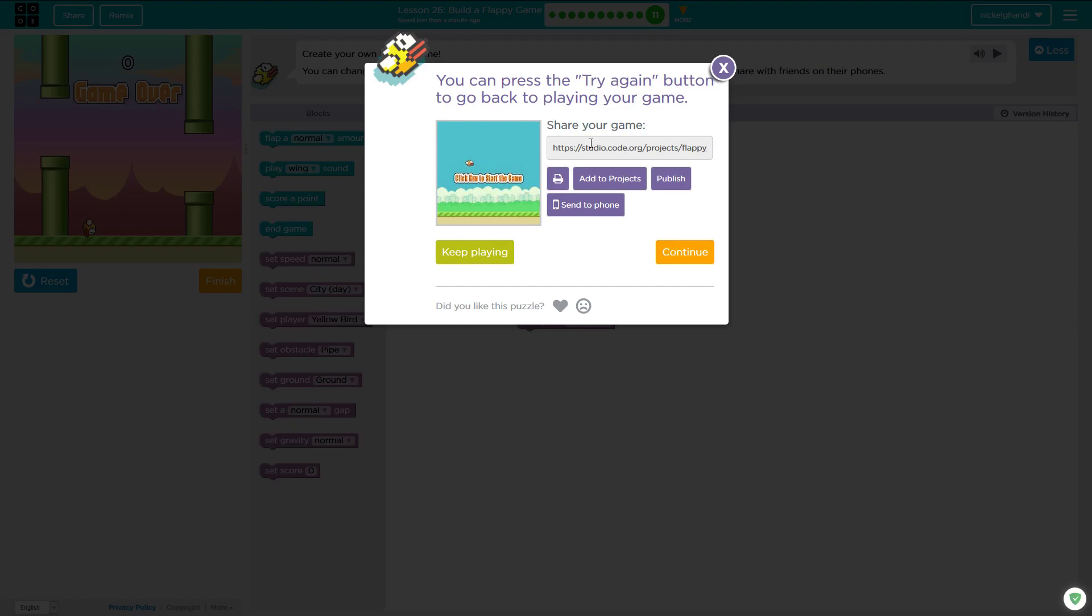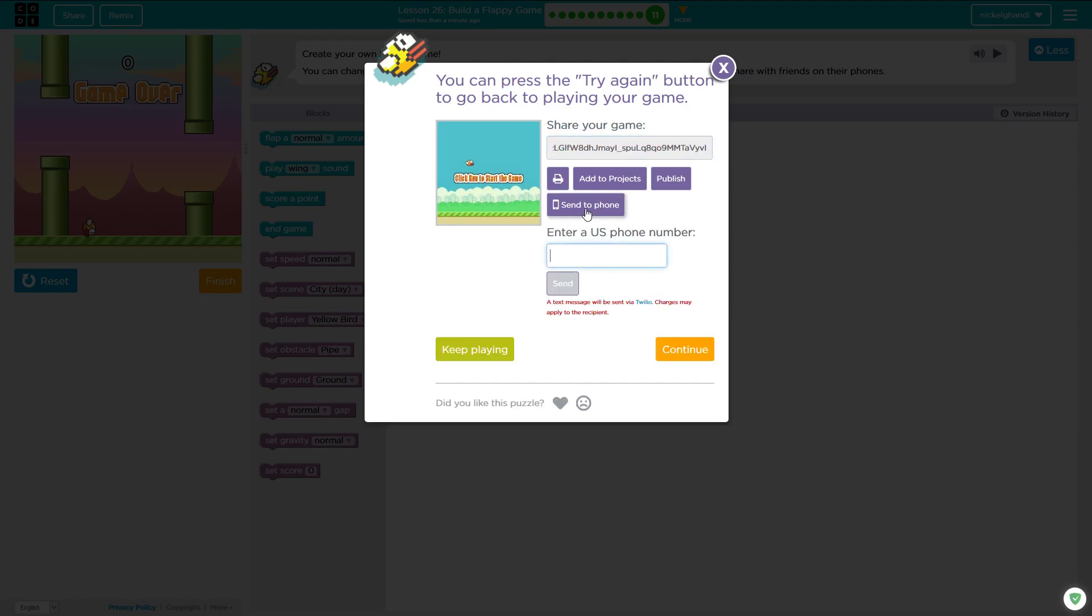And then you can actually share this game. You can copy and paste this URL, or you can send it to your phone if you want to put in a phone number and you can actually play it within your phone's web browser. And you know, it says charges may apply to the recipient. That's just standard text messaging charges. They're not going to start billing you to play Flappy Bird within your web browser. So that's kind of a cool thing that code.org does. And that's actually it for lesson 26 of code.org.